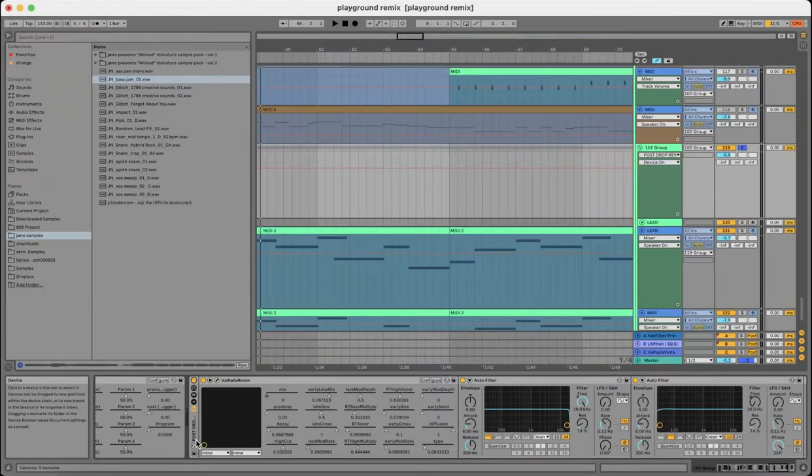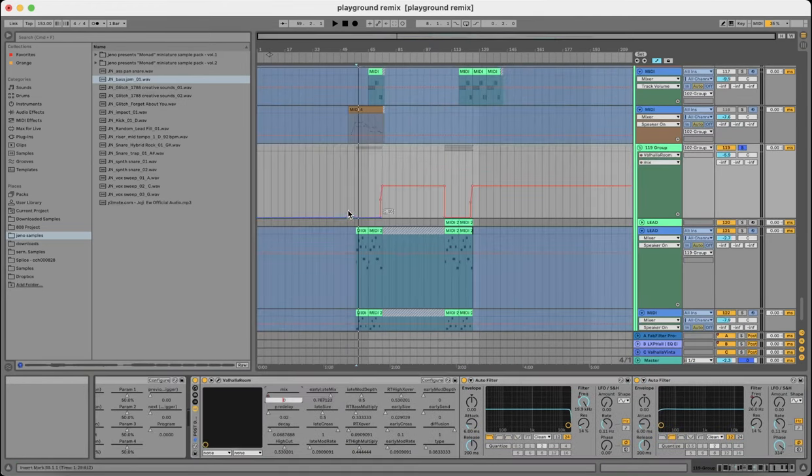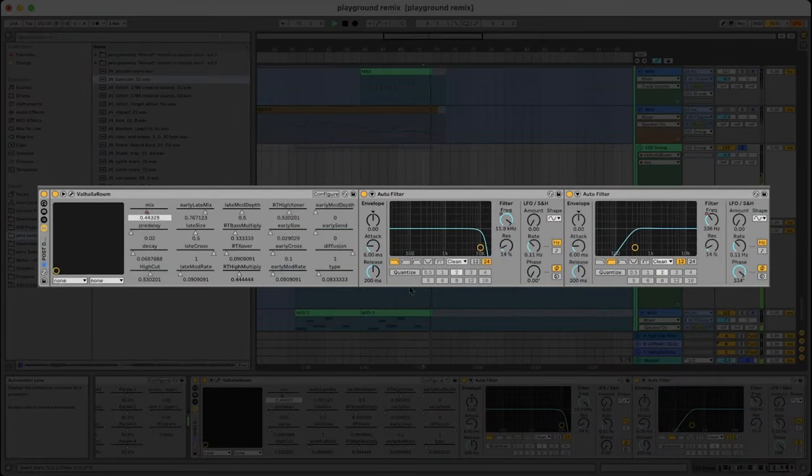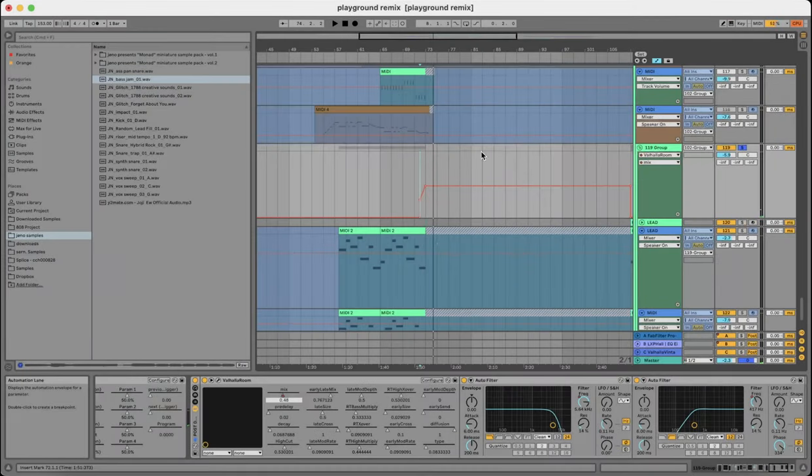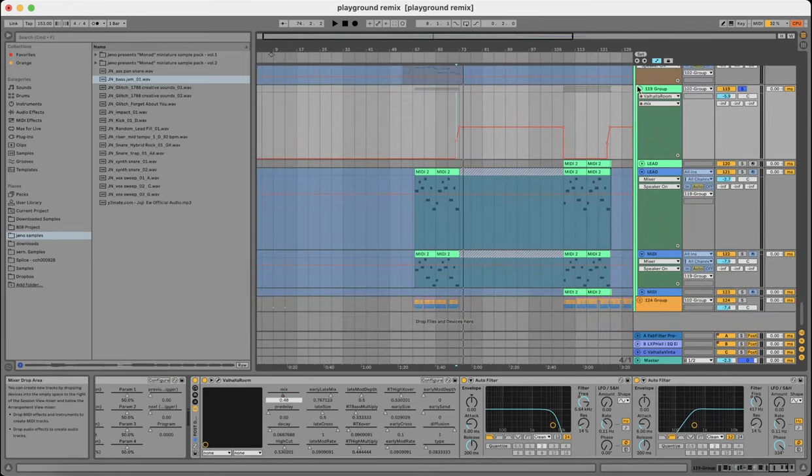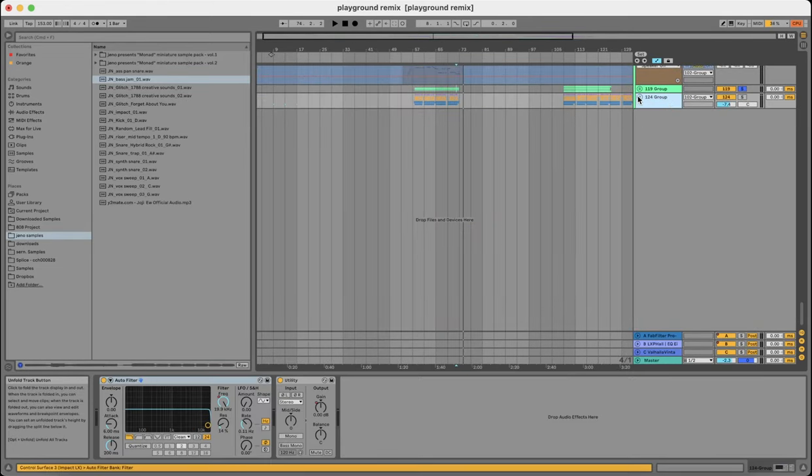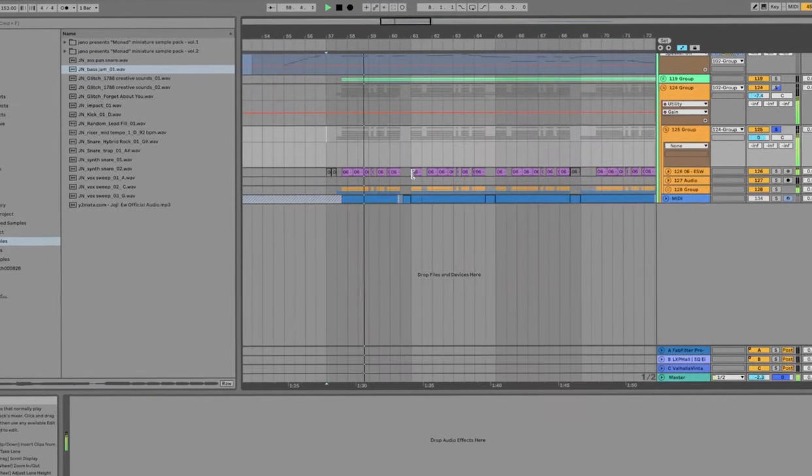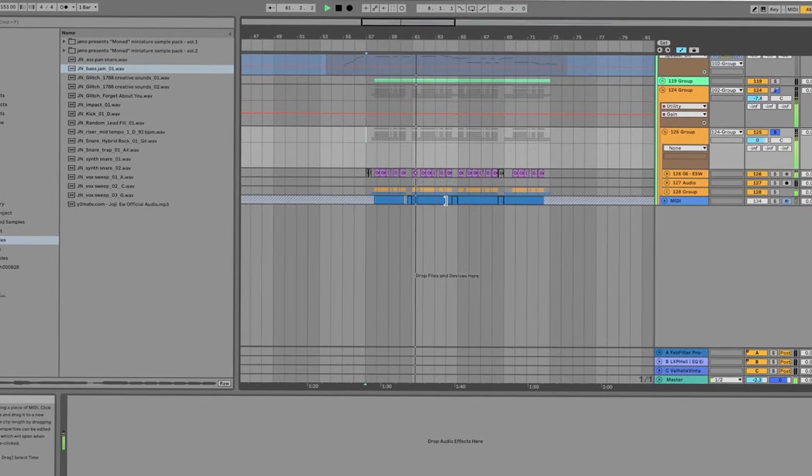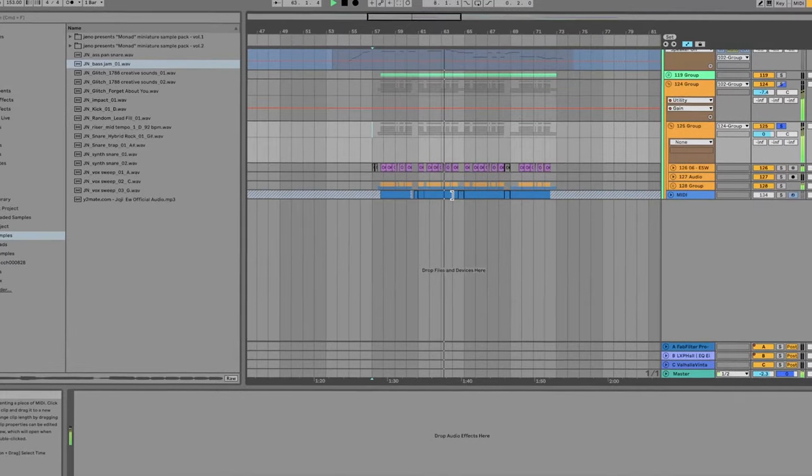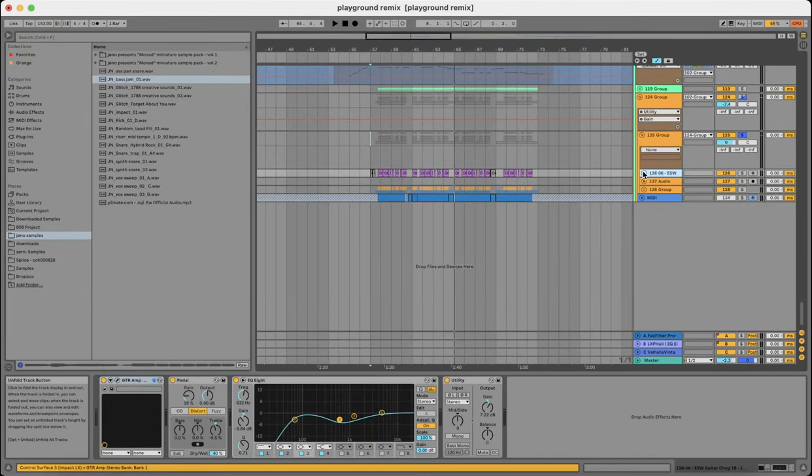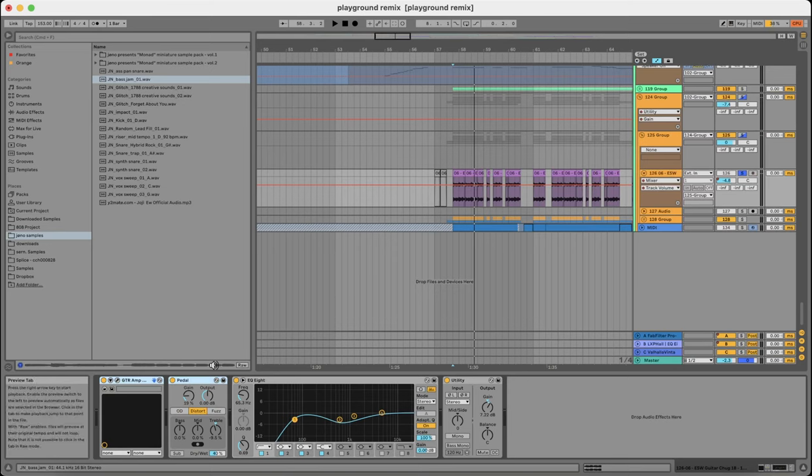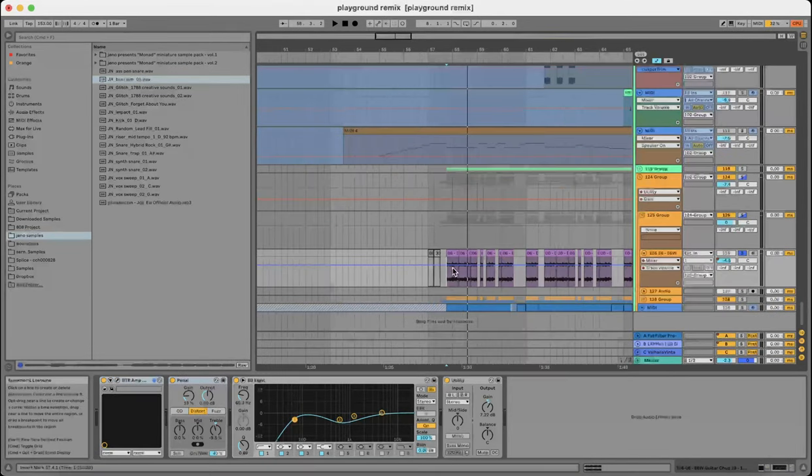So here I got this other... This is a post-drop reverb rack I made. But basically, it's just to soften things out at the end of the drop. To create a smooth transition between the drop and the second verse. That's all for the lead. And here comes the chord stacks.